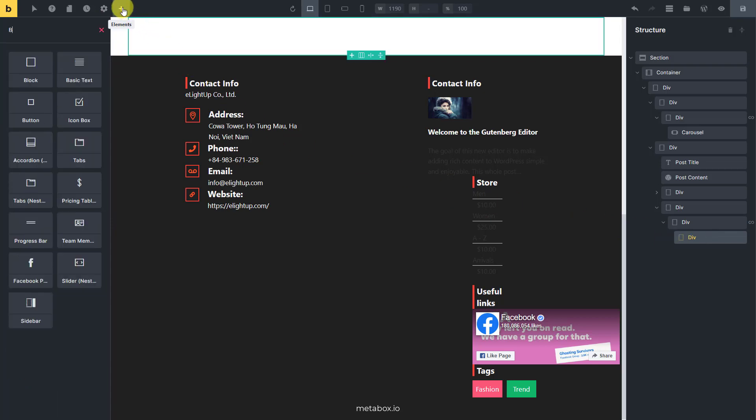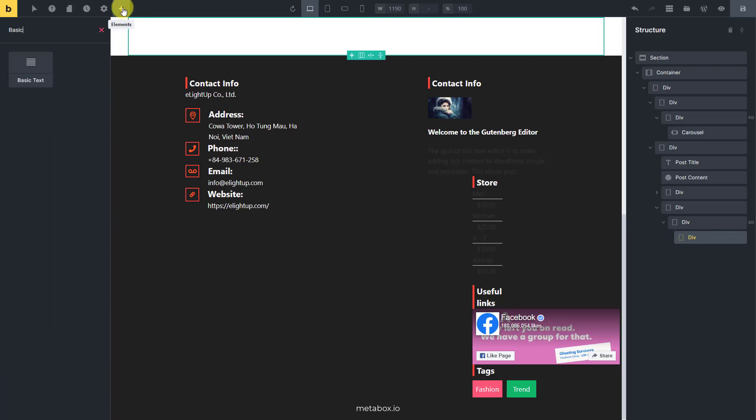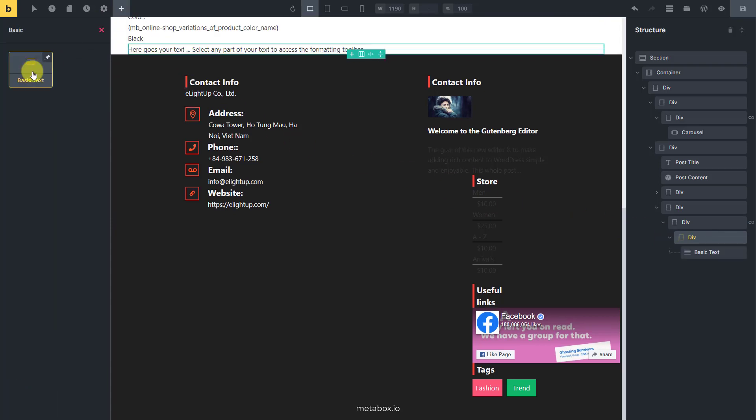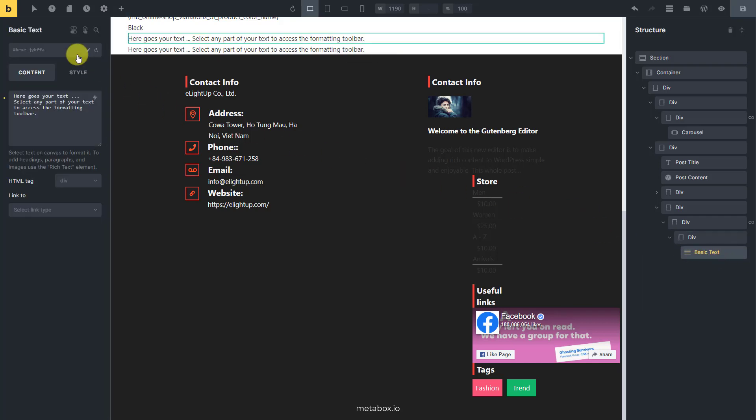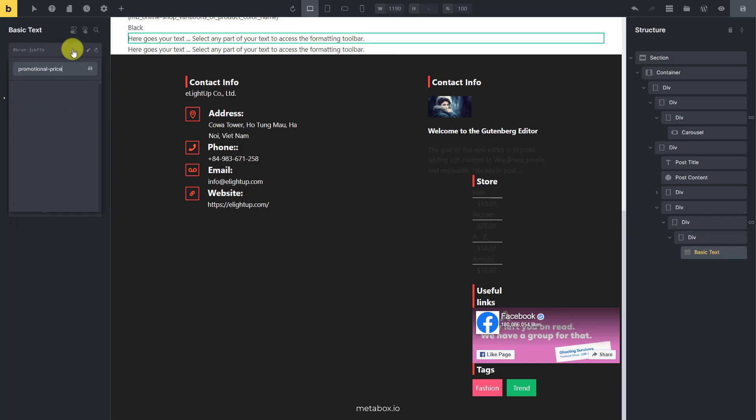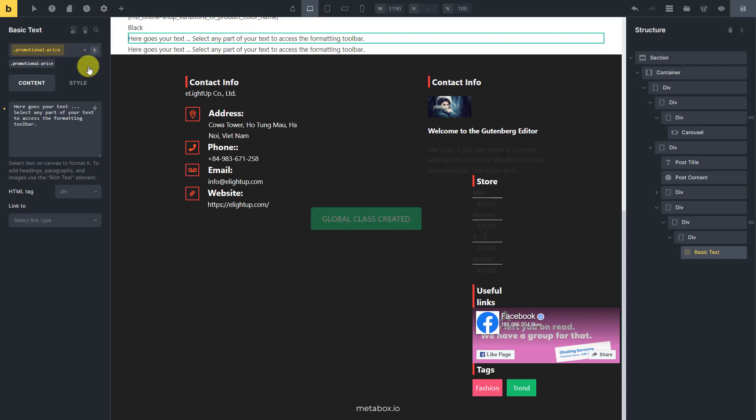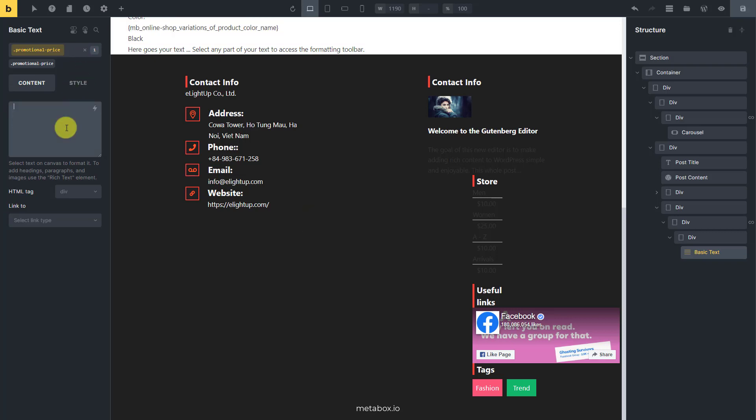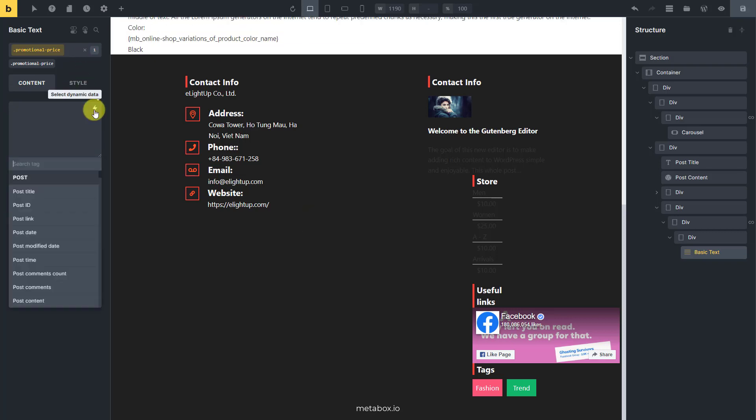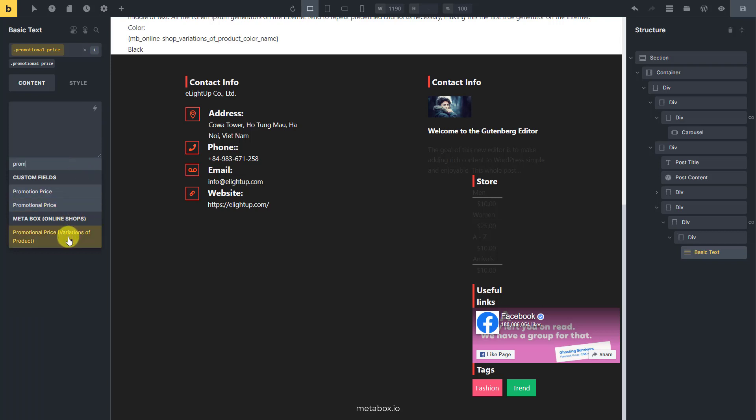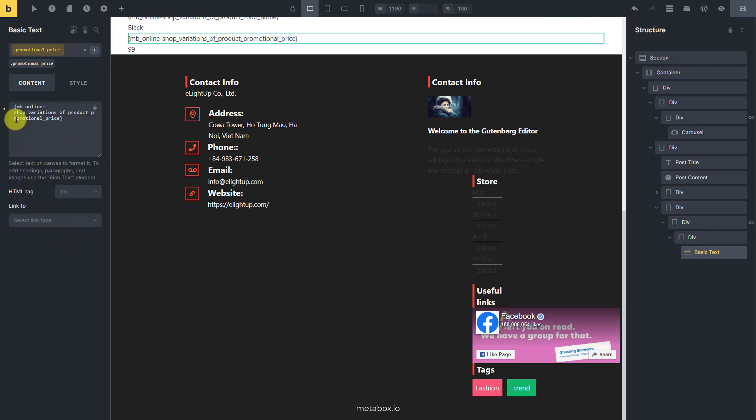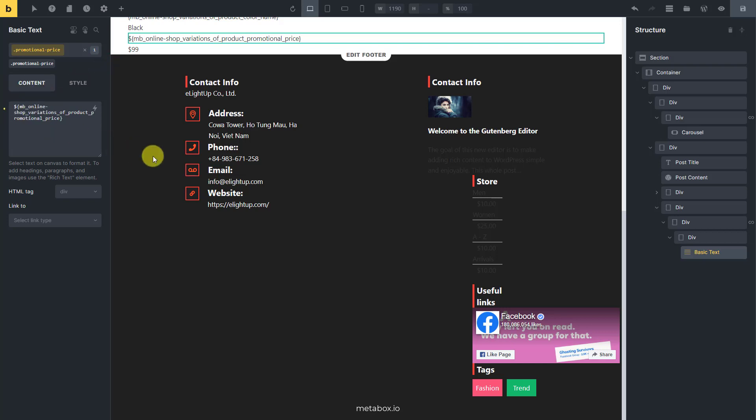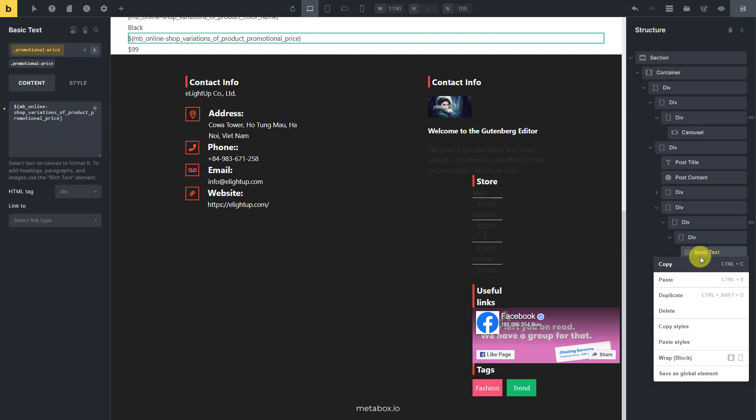Now, add a basic text to display the promotional price. Connect this element to the corresponding field. You can add the unit price here.